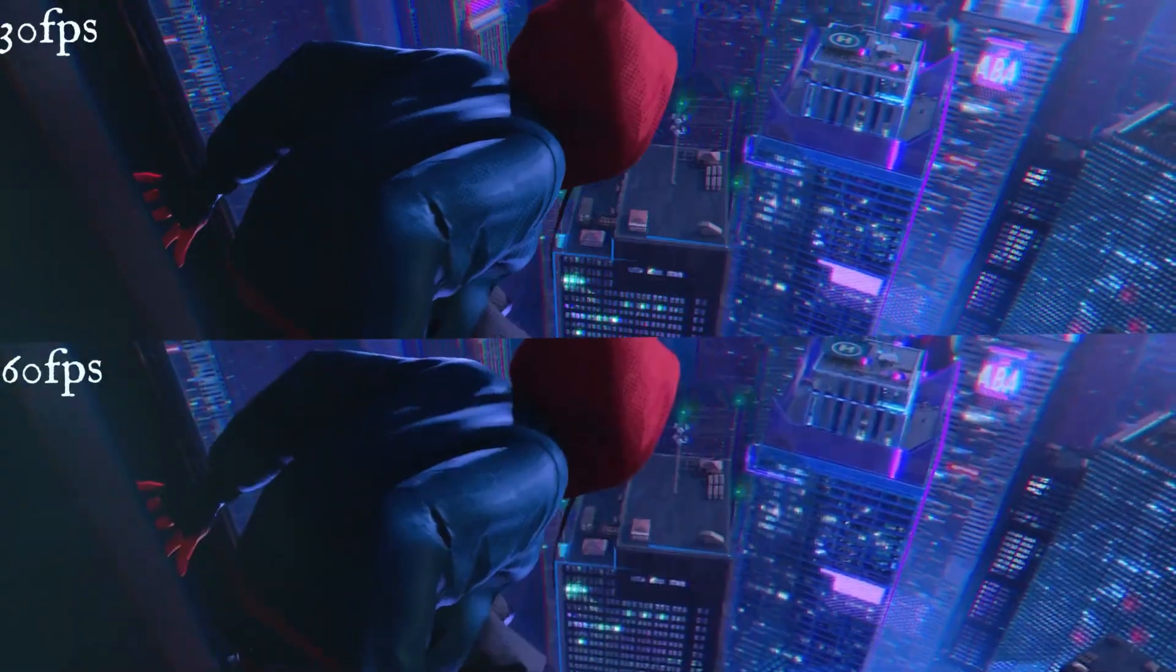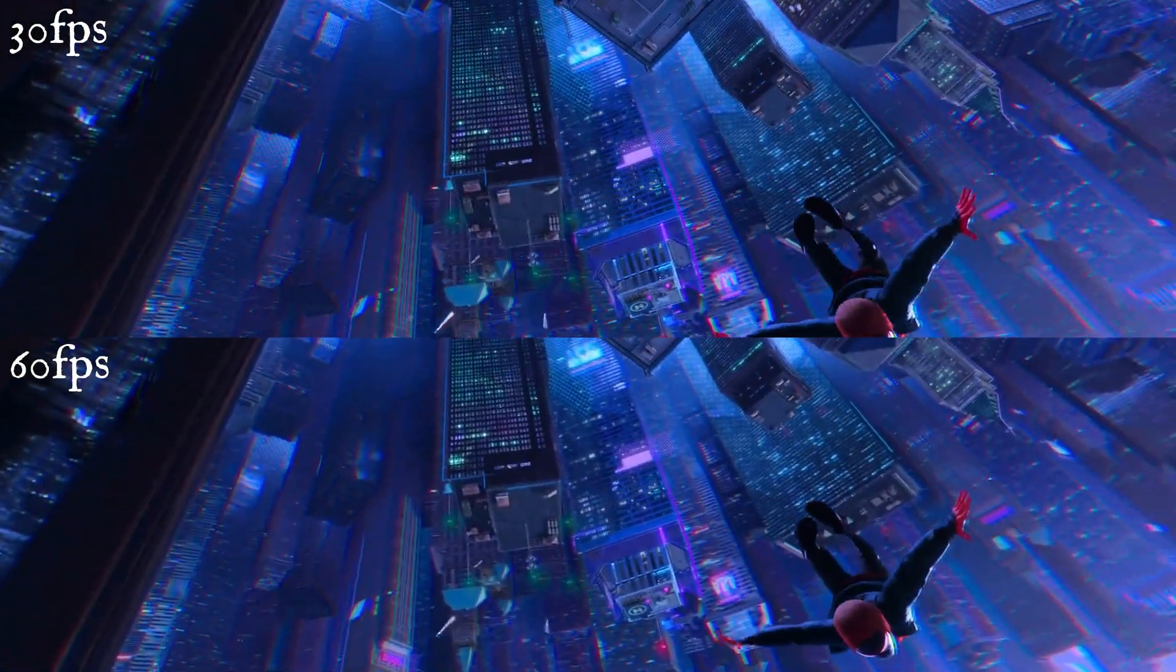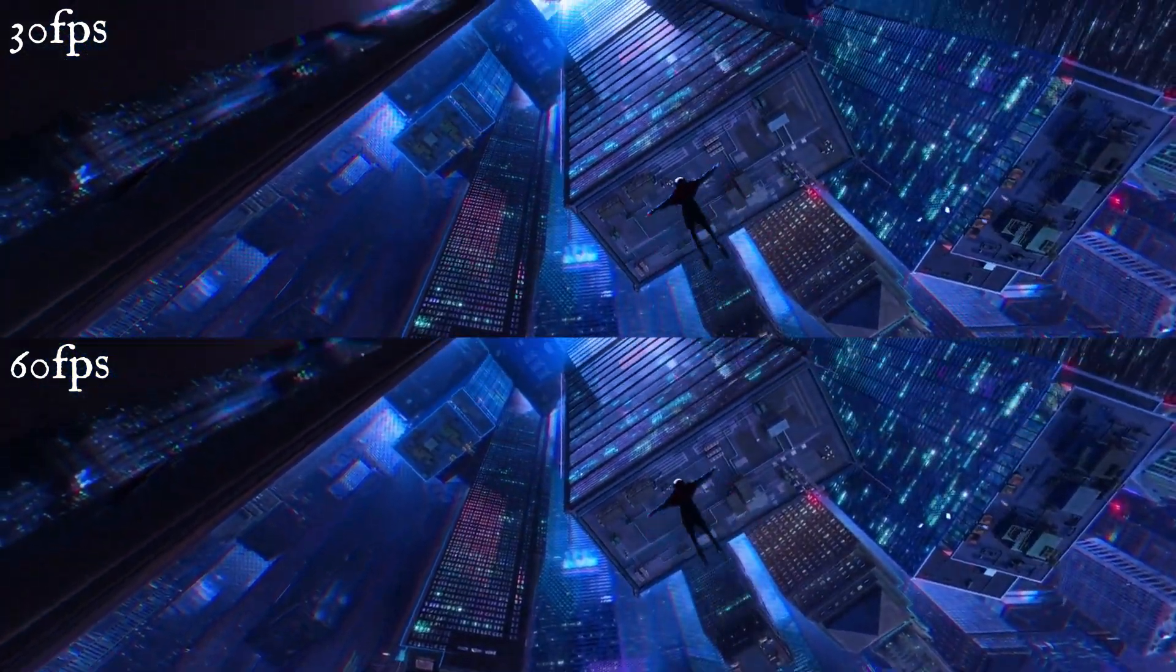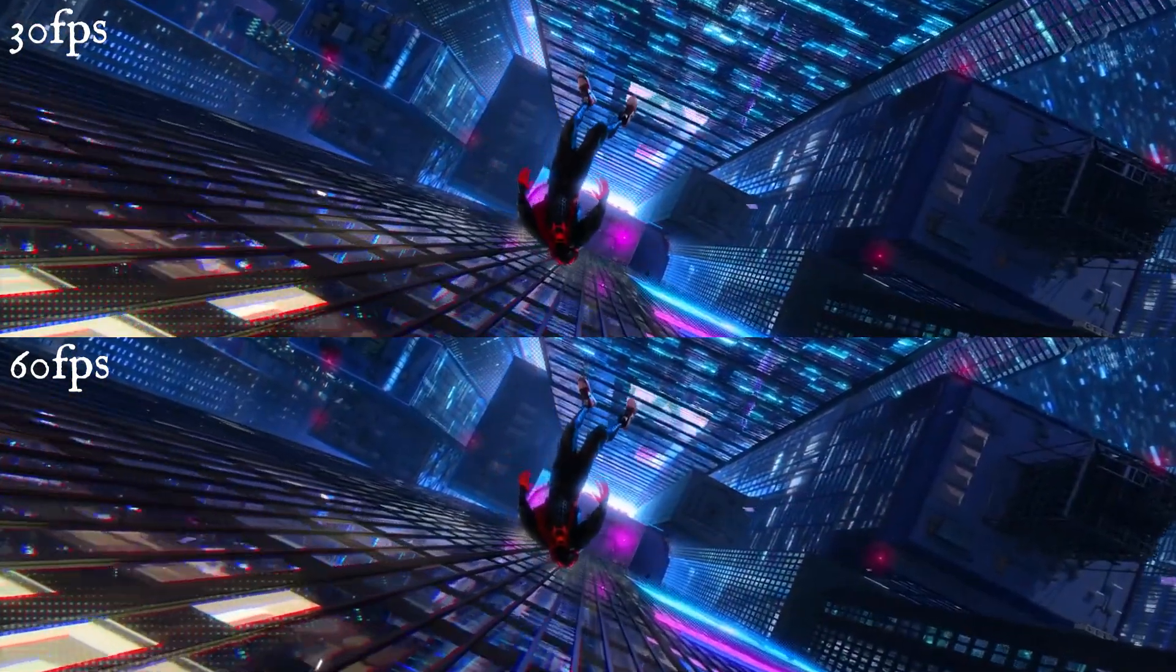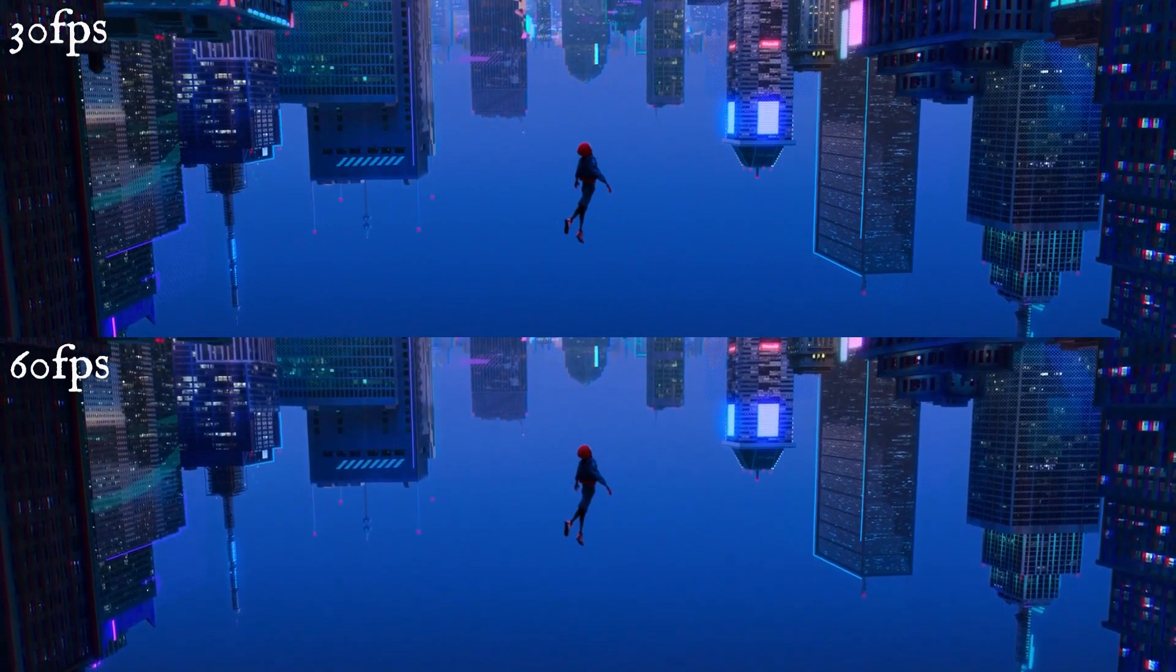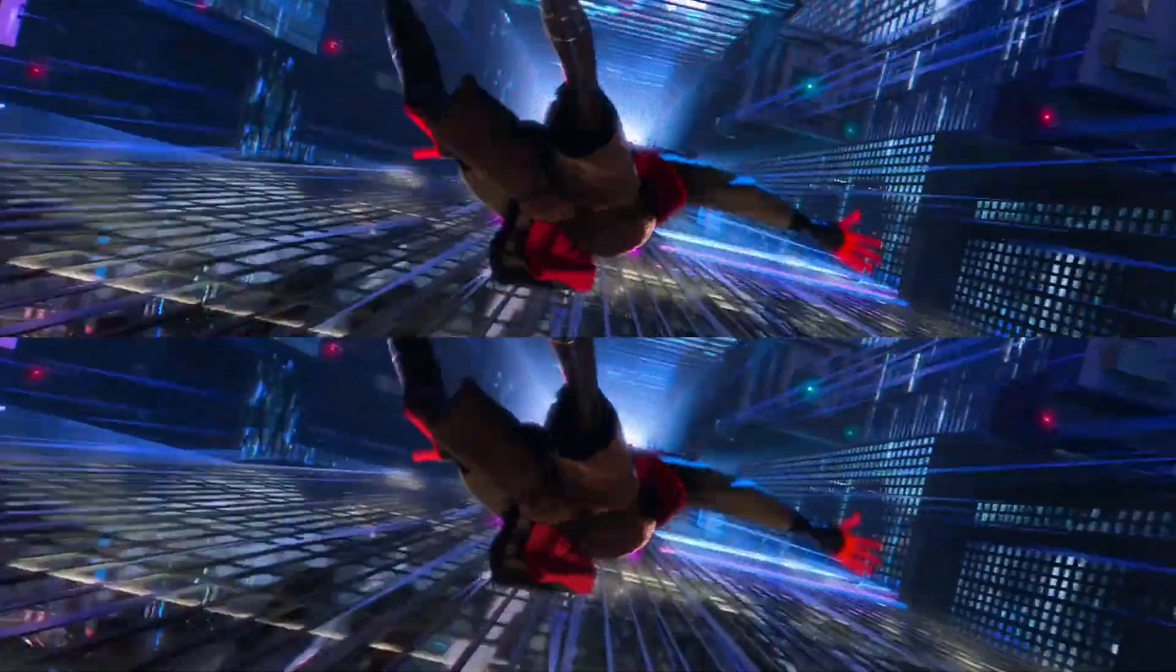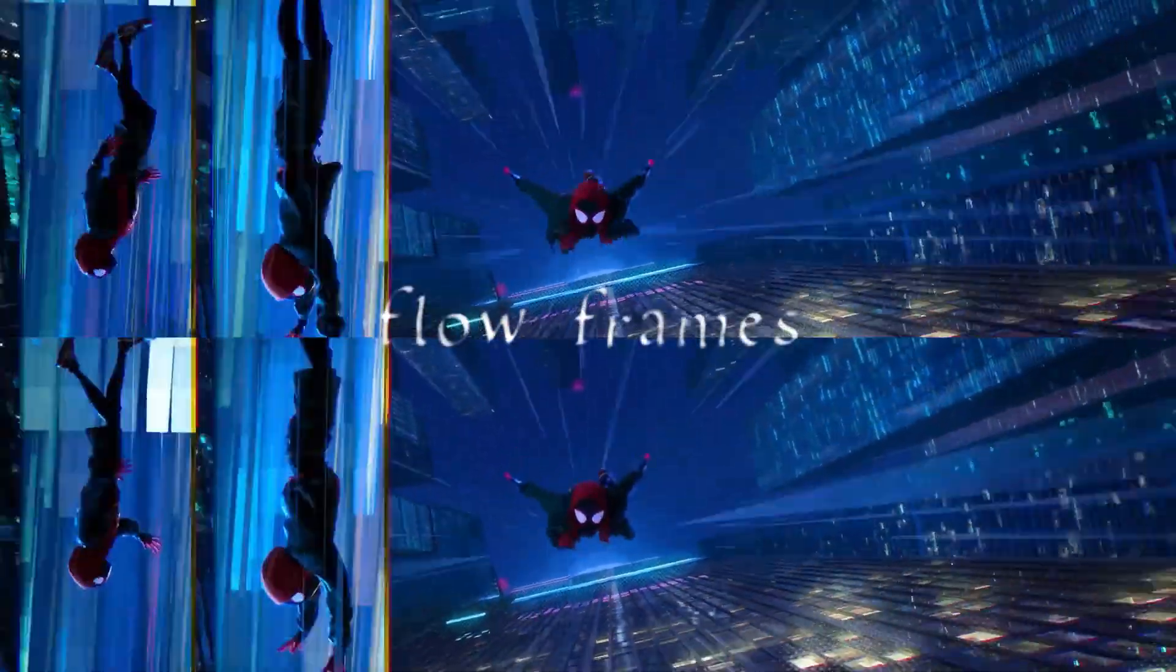Hey everyone, today I wanted to show you a pretty cool tool I found that uses AI to generate frames between your frames, essentially making it so that you can feed in a 30fps video and get a 60fps version out of it. And arguably best of all, it's free, and it's called Flow Frames.